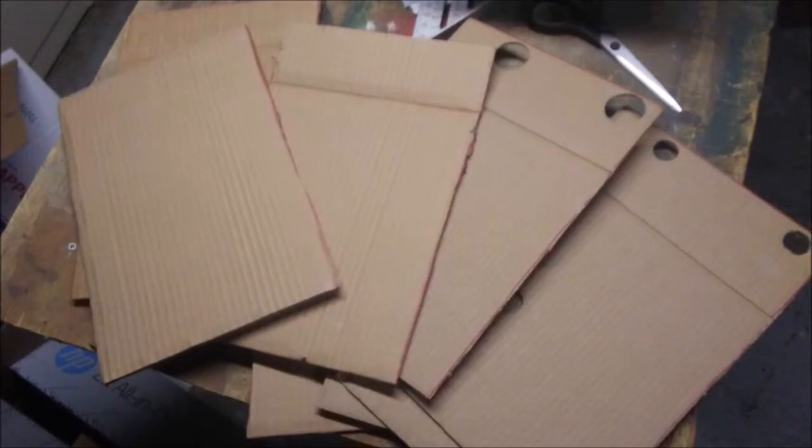First, cut eight long rectangular pieces of cardboard. Fit them to your thigh right where you want it to go and duct tape them together.